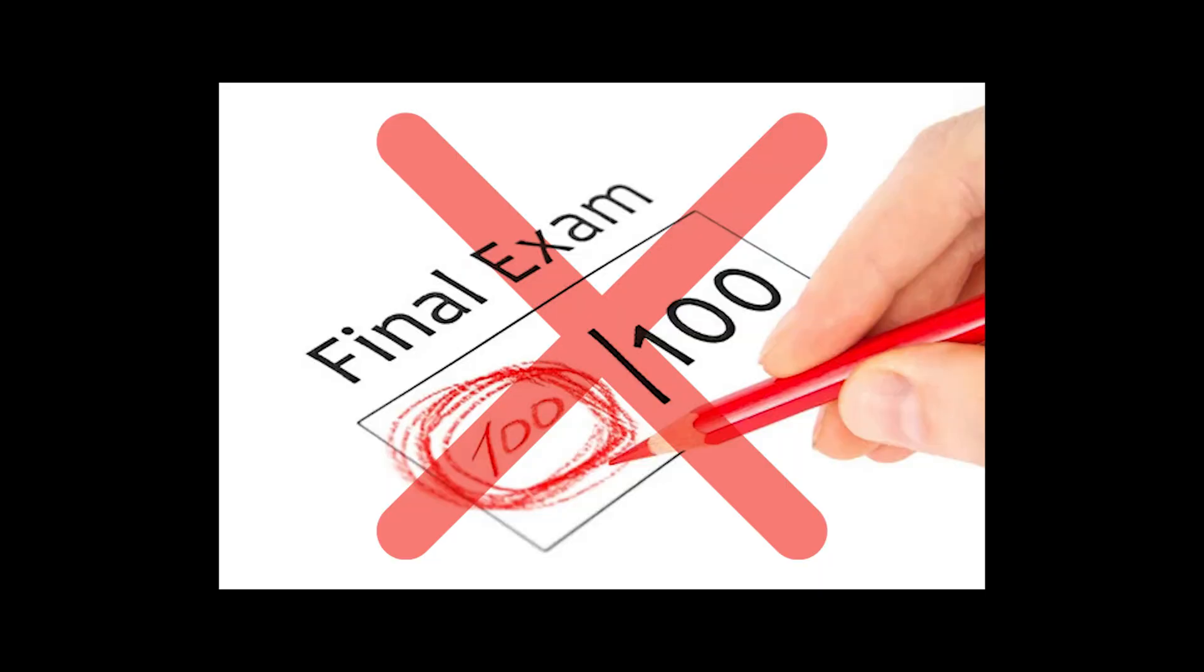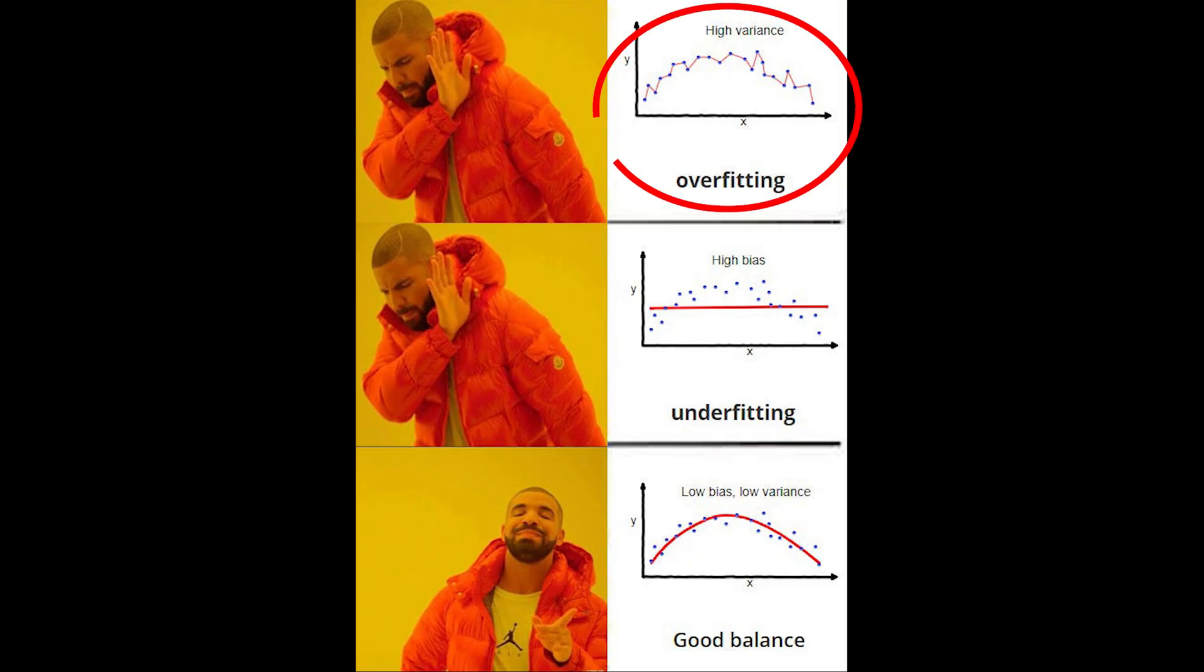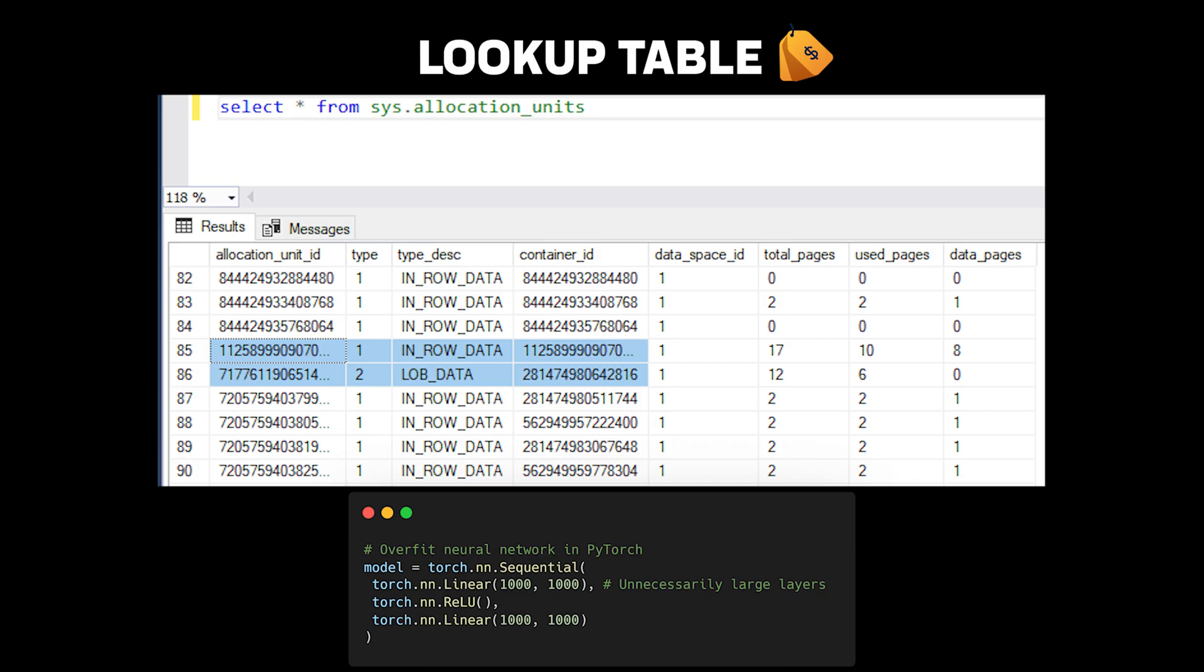100% accuracy isn't always good. In fact, it's usually a massive red flag. When your model achieves perfect accuracy, it's like a student who gets every question right by memorizing the test answers without understanding the material. In machine learning, we call this overfitting, and it's the equivalent of your model becoming a very expensive lookup table.